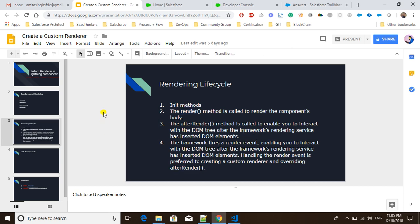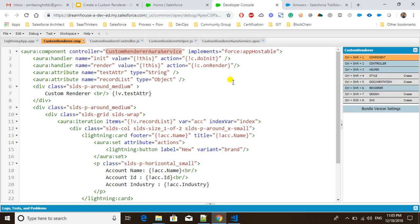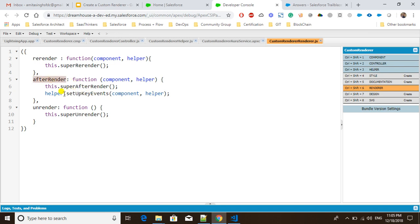For simplicity, I've already created the component. It's a simple component that uses the render component, where in 'afterrender' I'm calling a helper class method called 'setupKeyEvents'. This method sets up key events so that whenever I press Enter, it calls an Apex class method responsible for returning a list of accounts. One important thing to note: from the render component, you can only call helper methods, not controller methods.